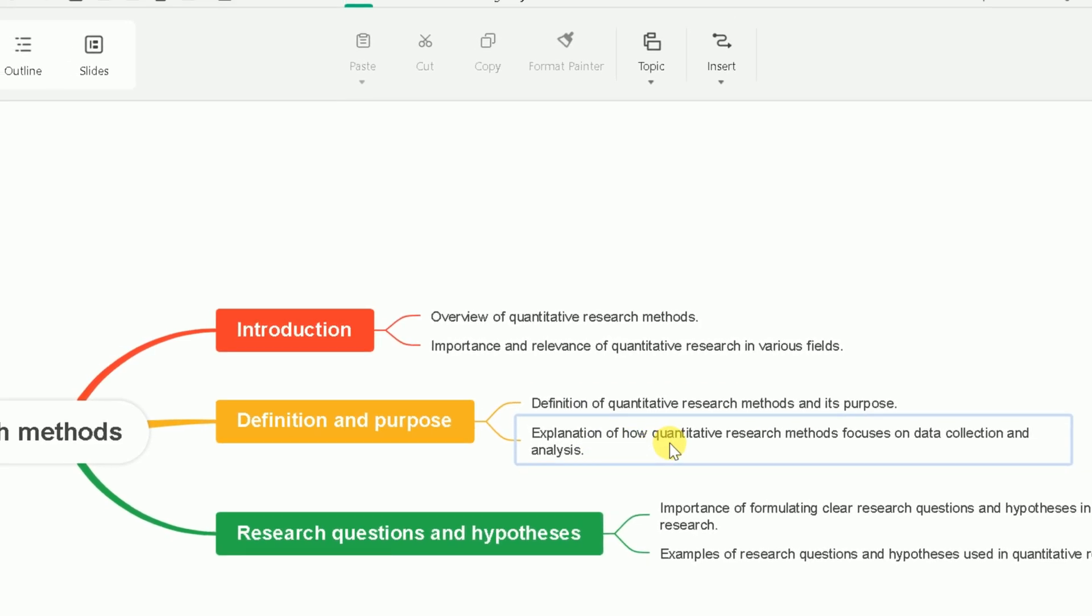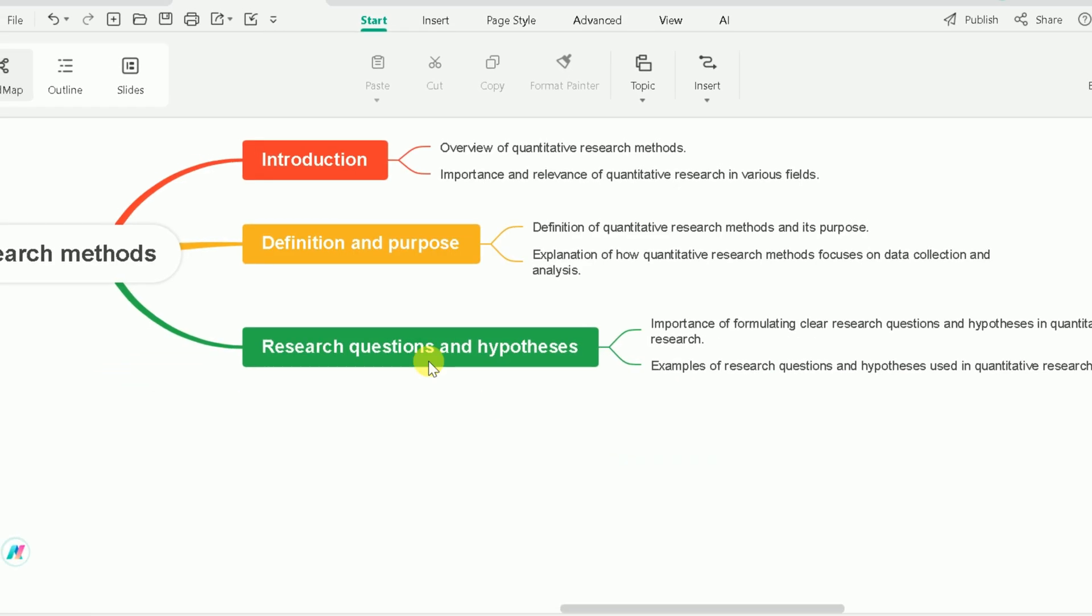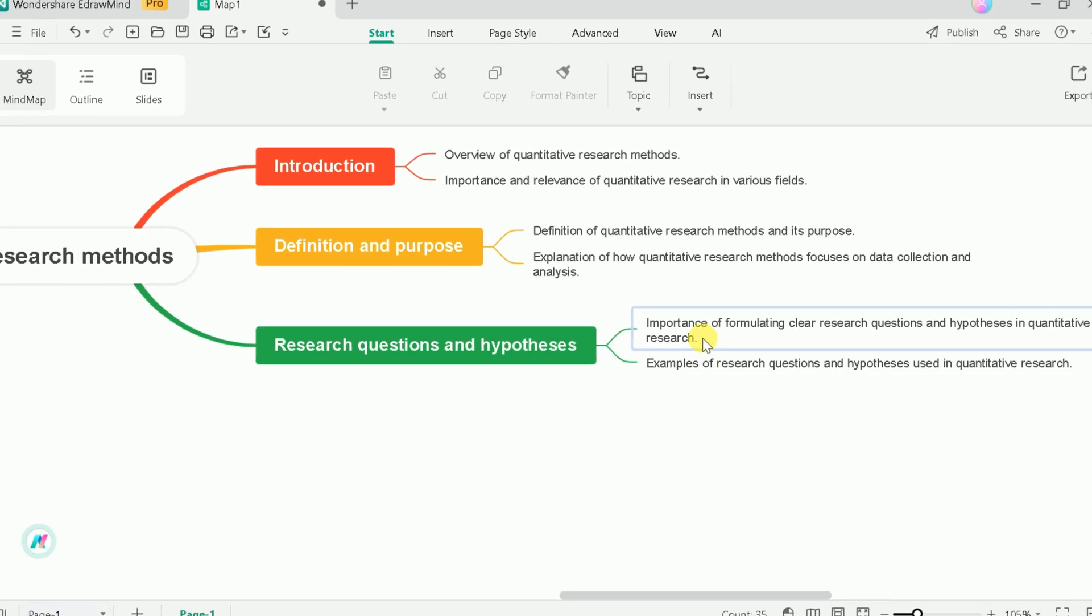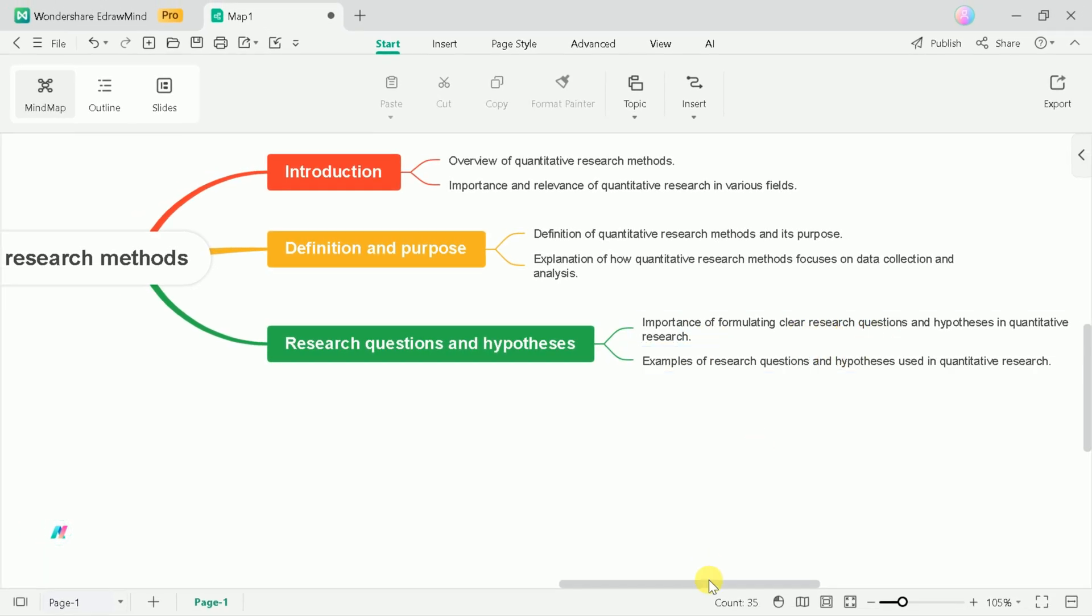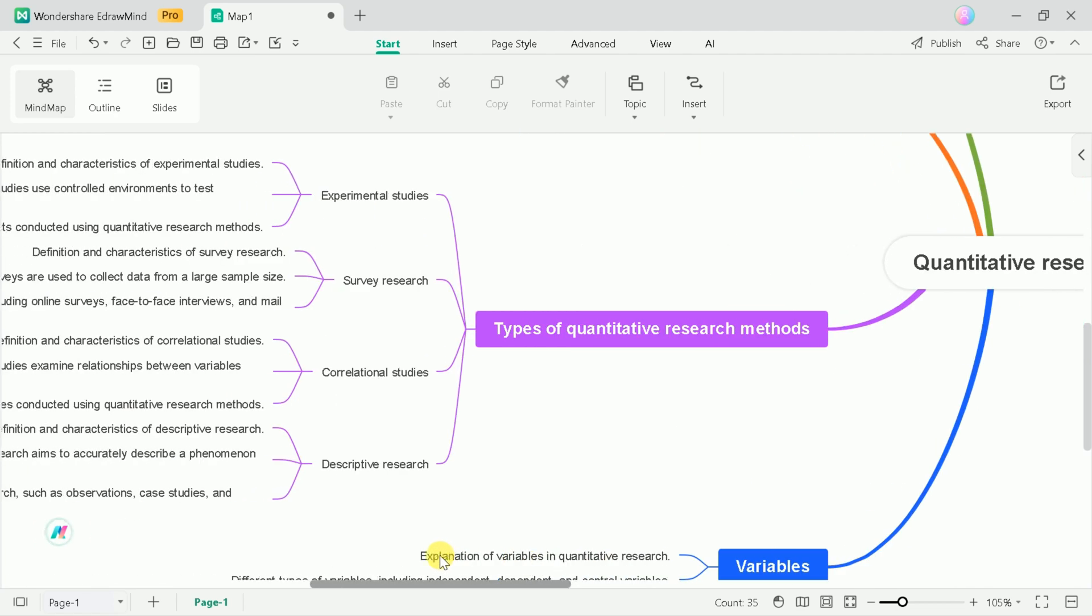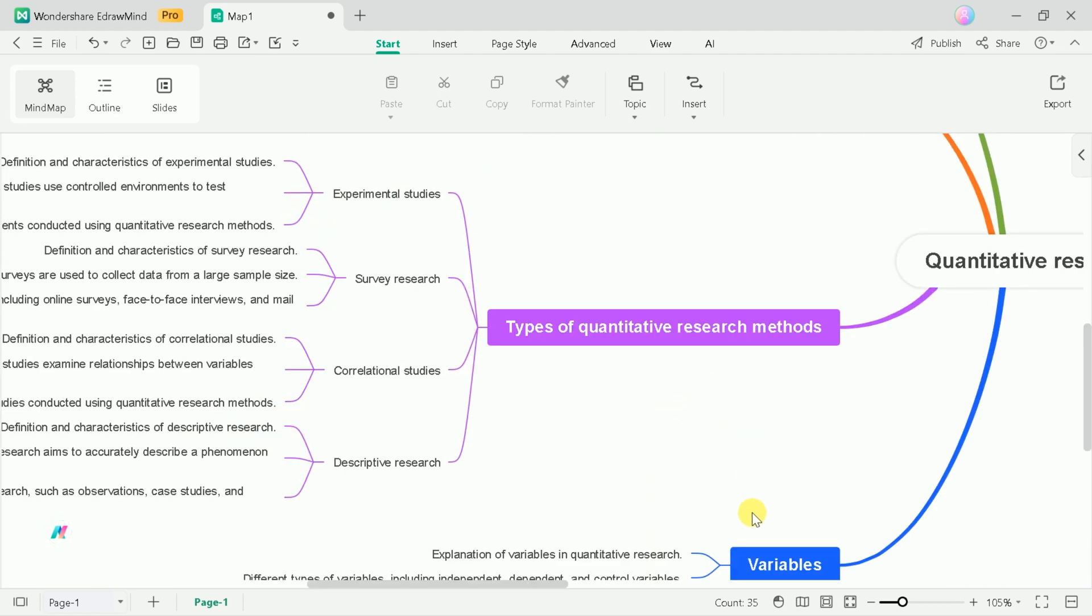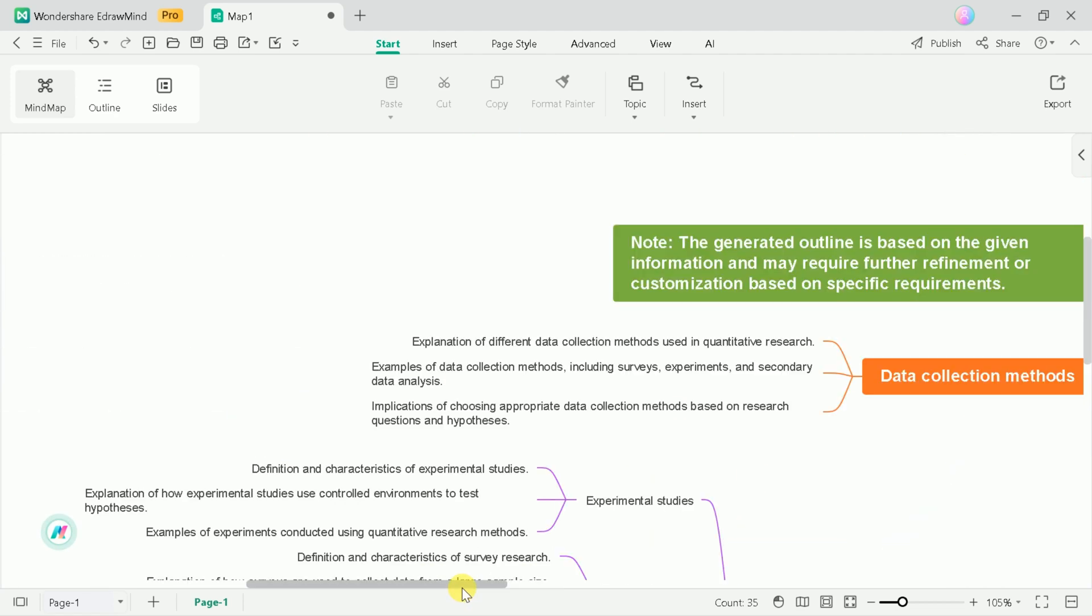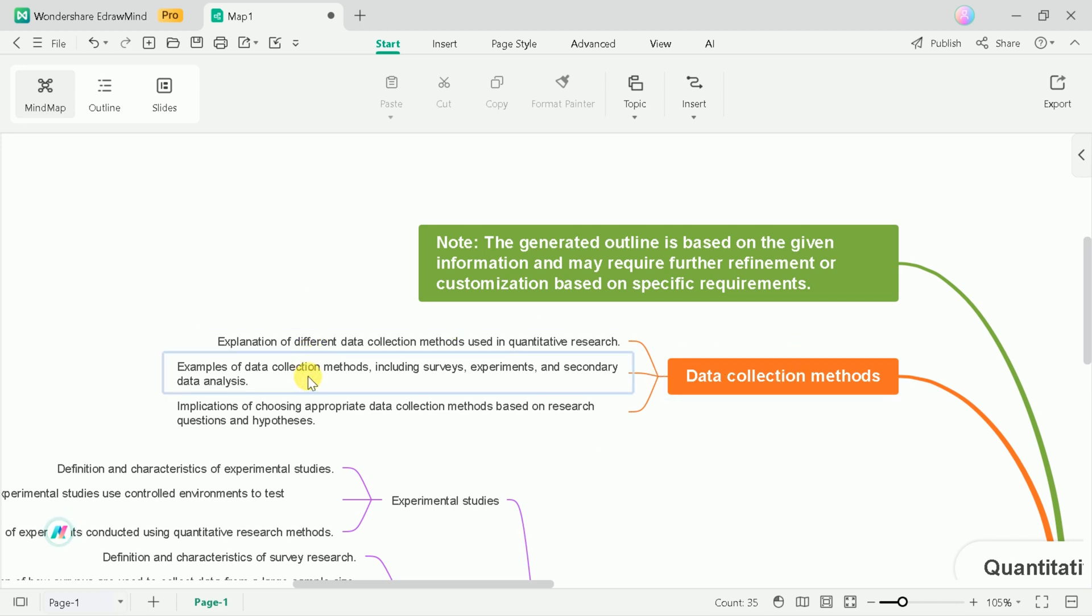This is the final look of our mind map. You can see it begins with introduction followed by definitions and purposes. Further, we can see it discusses the research question and hypothesis. Other information included quantitative research types, data collection methods, and variables. In this way, we can create stunning mind maps in a single click of a button.